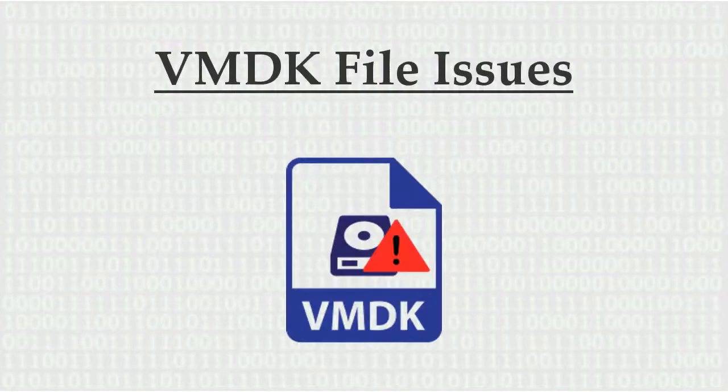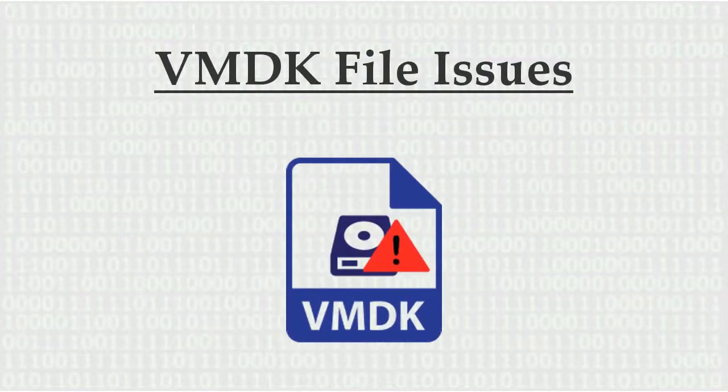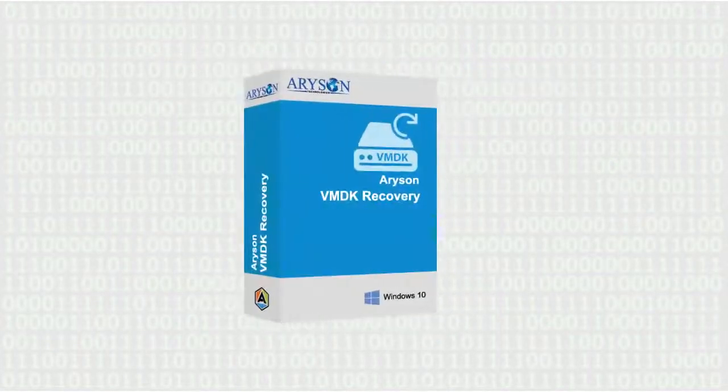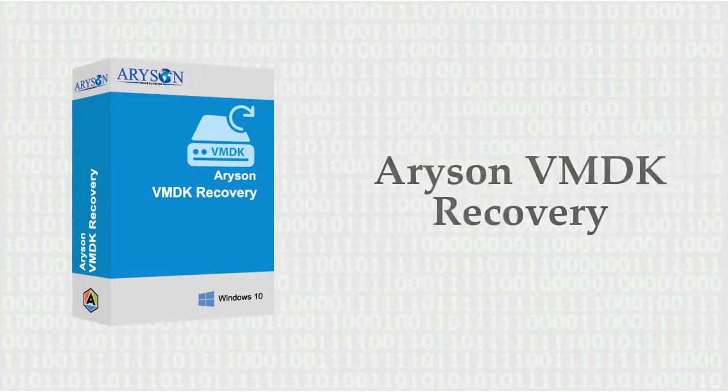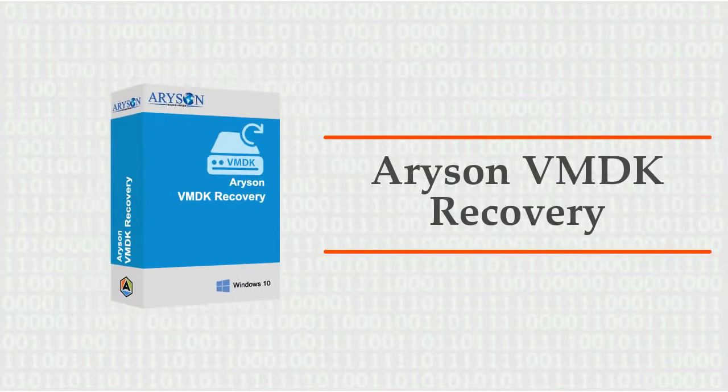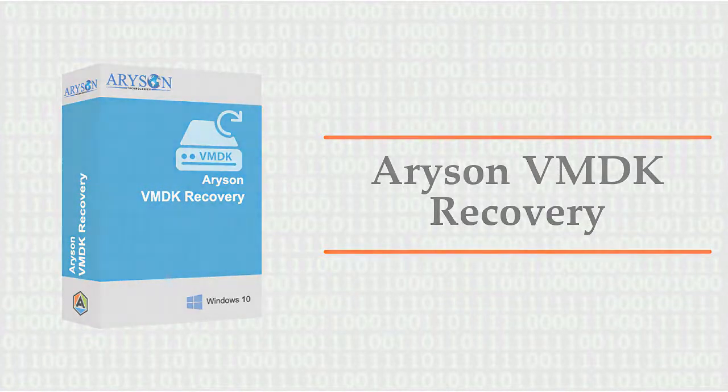Are you facing issues with your VMDK file? We bring you the finest solution: Arison VMDK Recovery Software to recover and extract corrupted files from VMDK in minimal time.